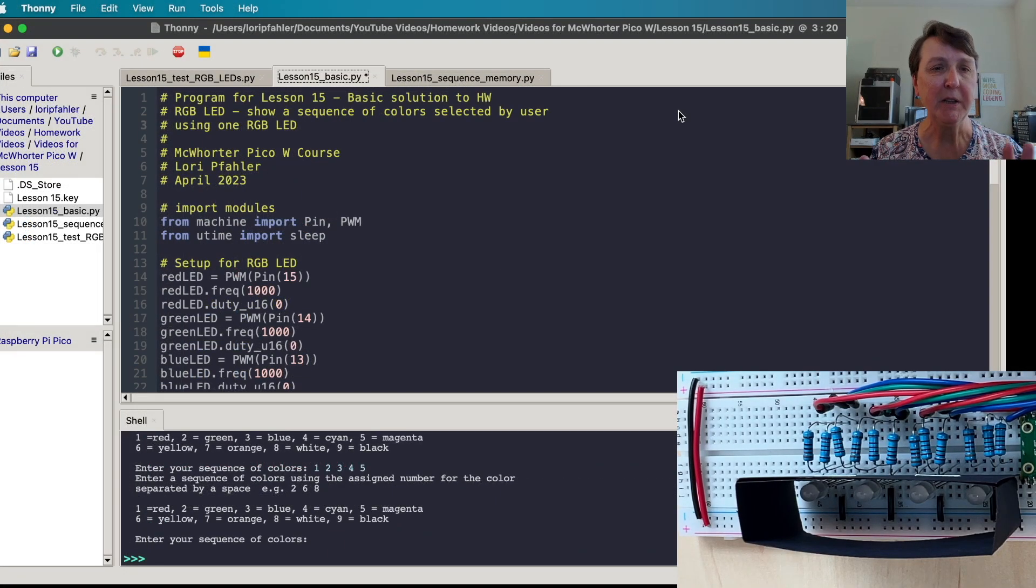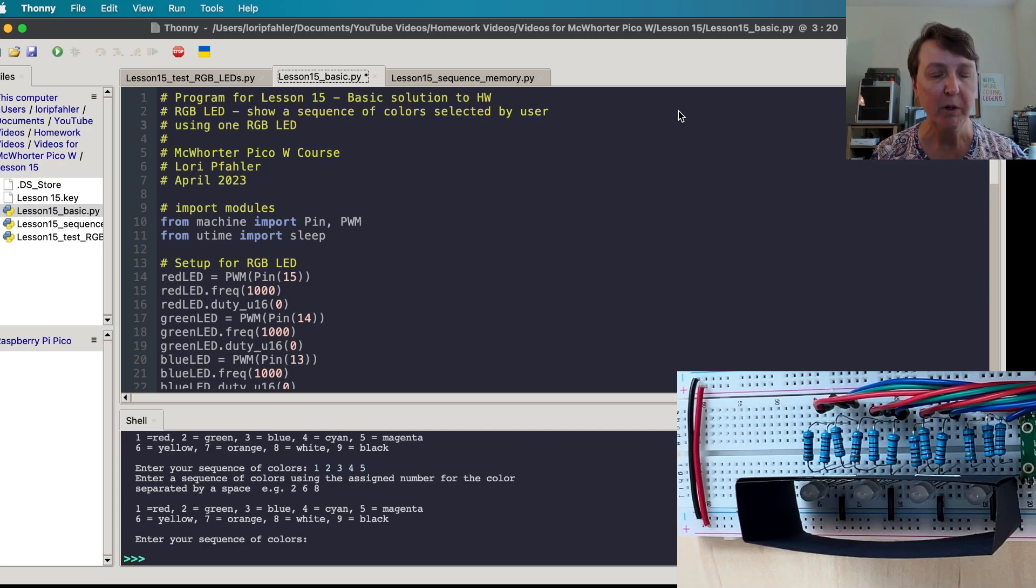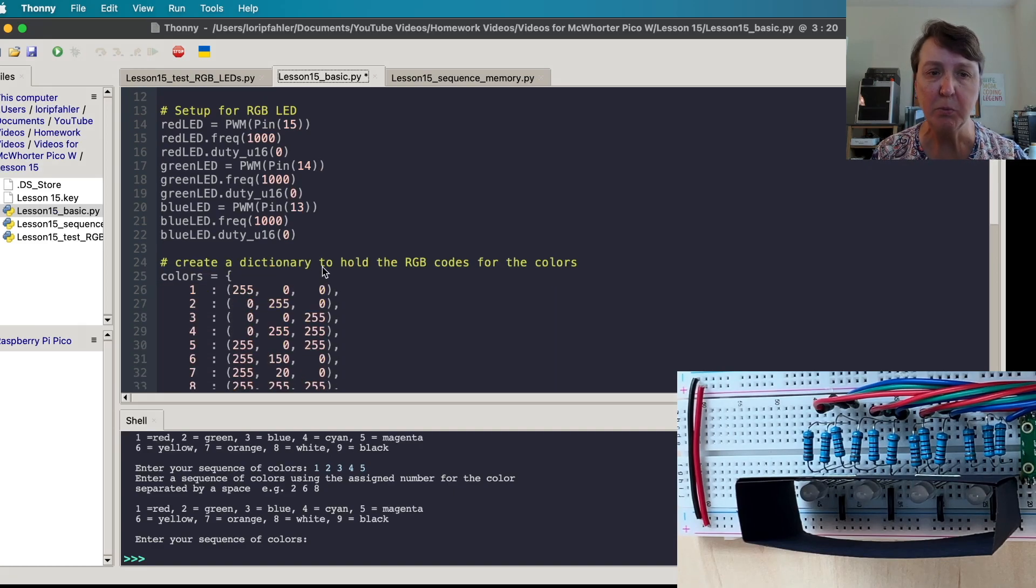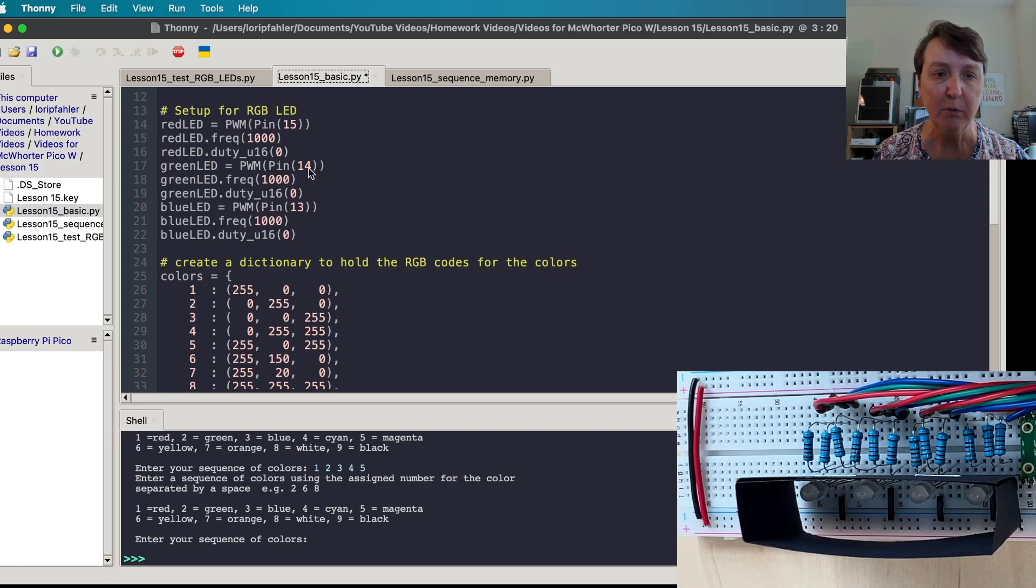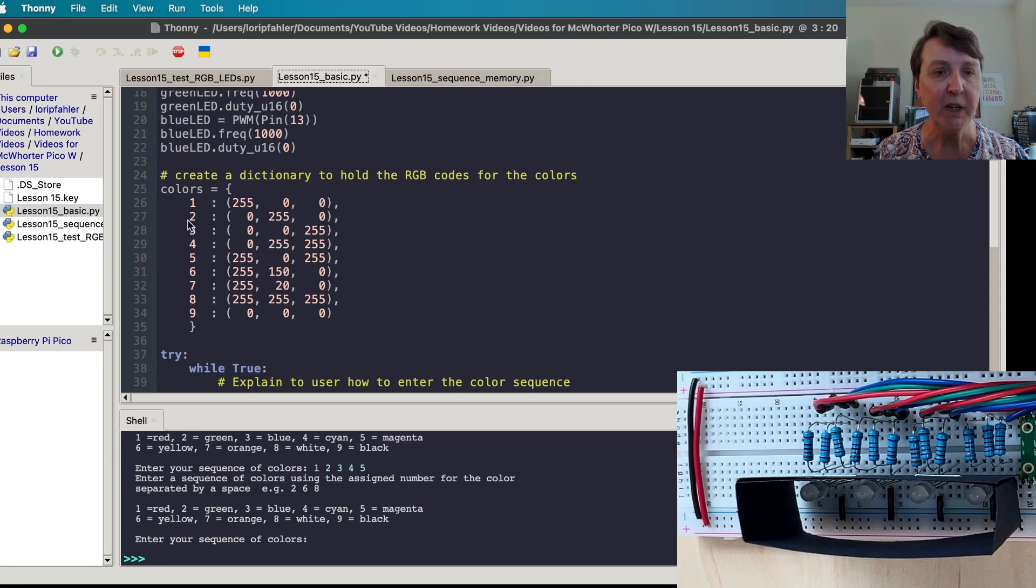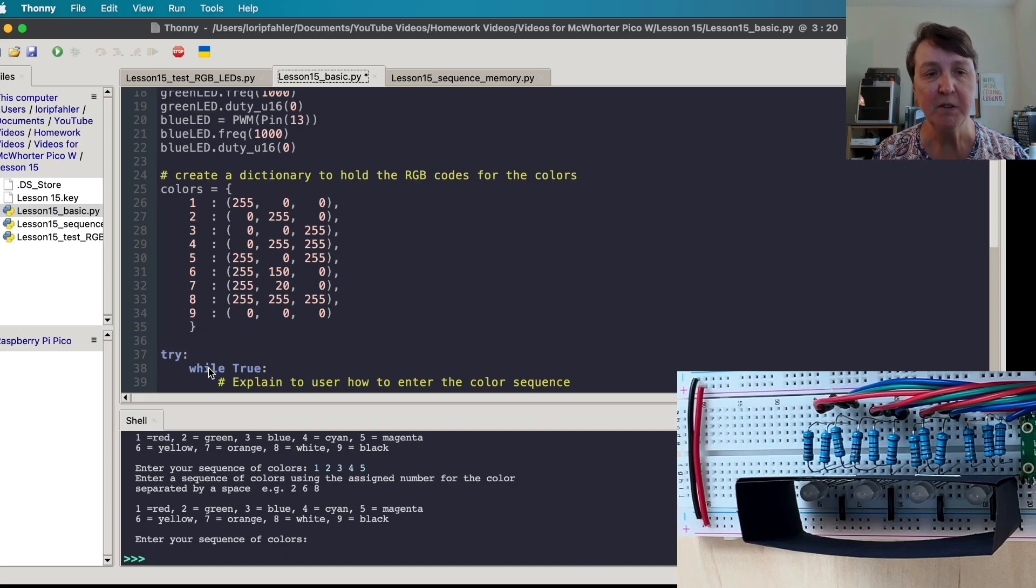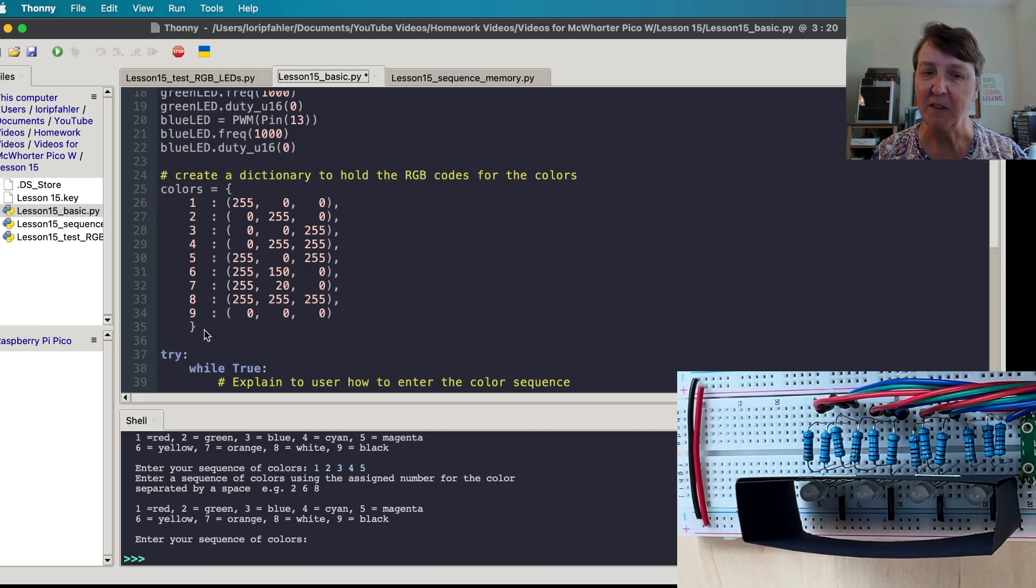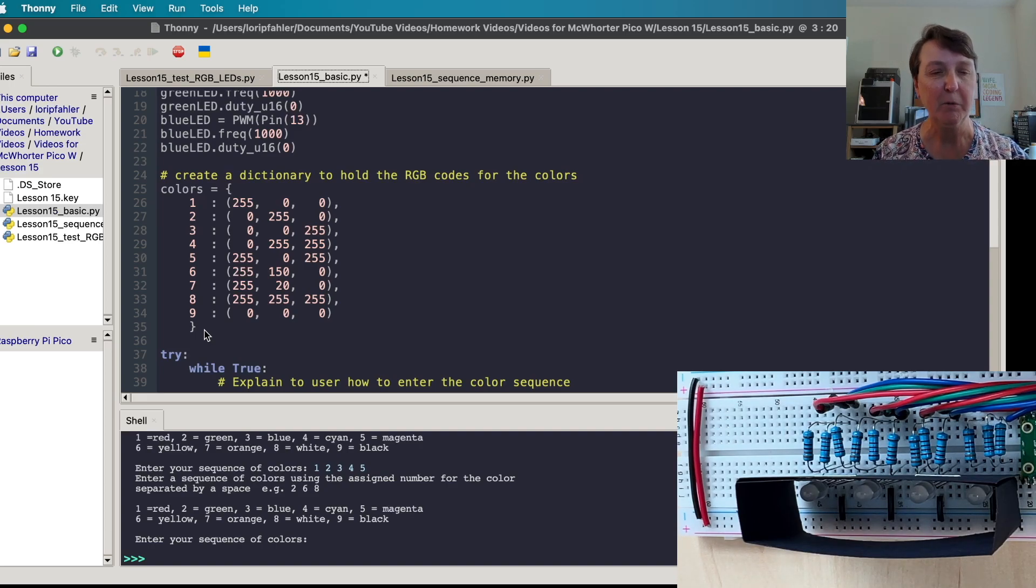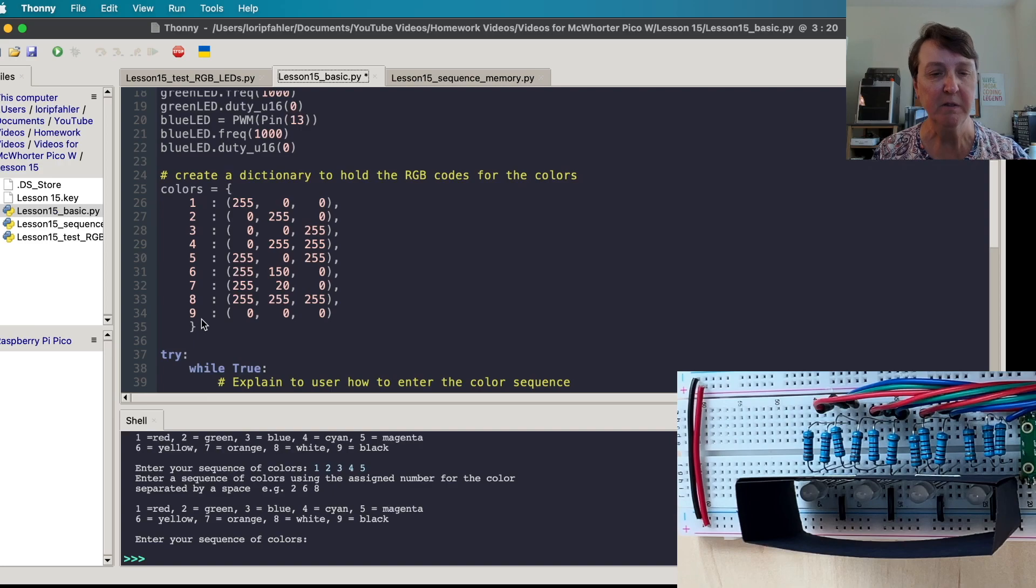Here's the program I use to do the homework from Paul where we're going to use that RGB LED and get the sequence of colors from the user. We'll import our needed modules. We'll set up the RGB LED on pins 15, 14 and 13. I'm going to use a dictionary to look up the RGB codes for the colors. And instead of using text for the colors, this time I'm going to use numbers because I think it's going to be easier for the user to input numbers rather than having to write out red, green and blue.